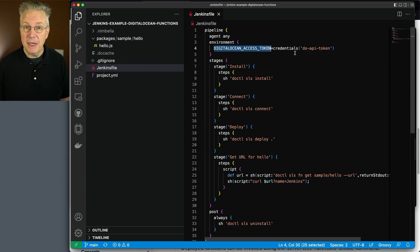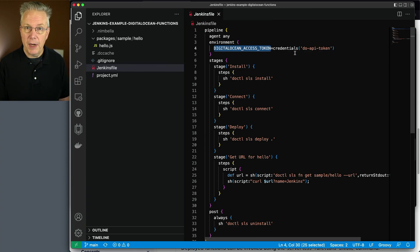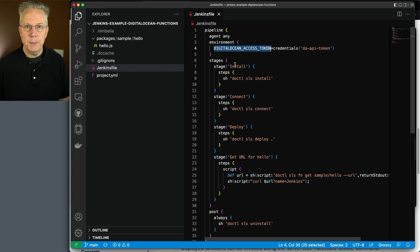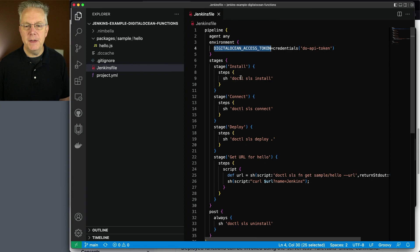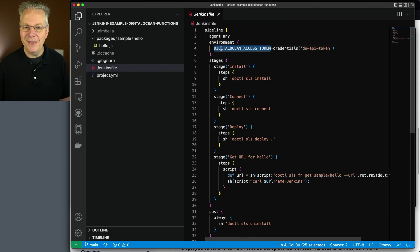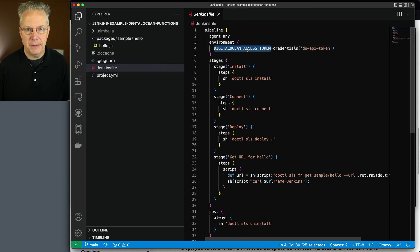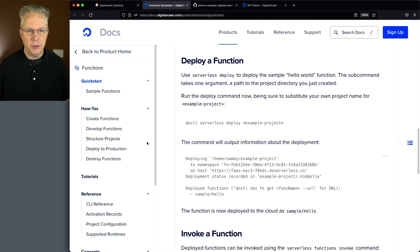So from a Jenkins perspective, we're going to create a secret text credential with the value of the token. And then when this pipeline runs, this environment variable will be set up with the correct value. And then doctl will be able to authenticate because this environment variable has been set. So let's go ahead and go back into our controller.